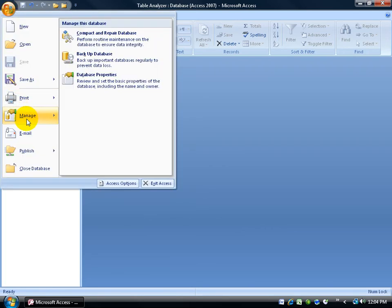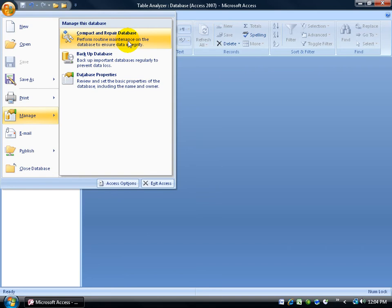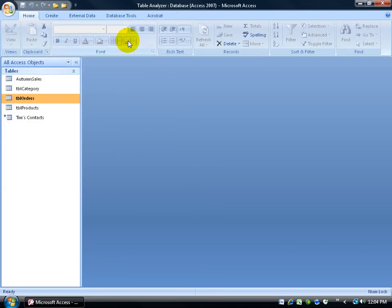So, office logo, down to manage, and there it is, compact and repair database. Go ahead and click on it, and we're done.